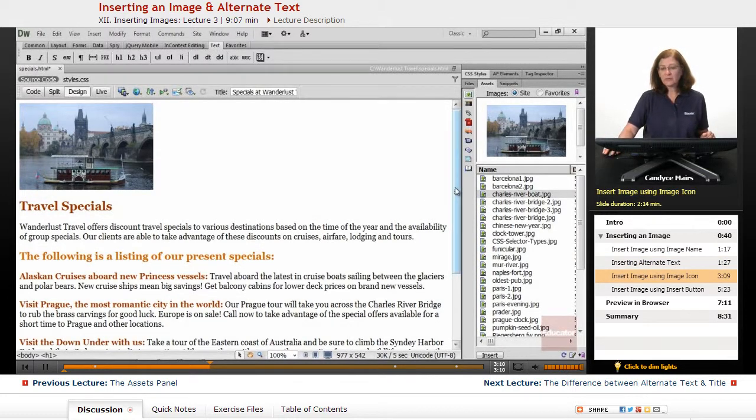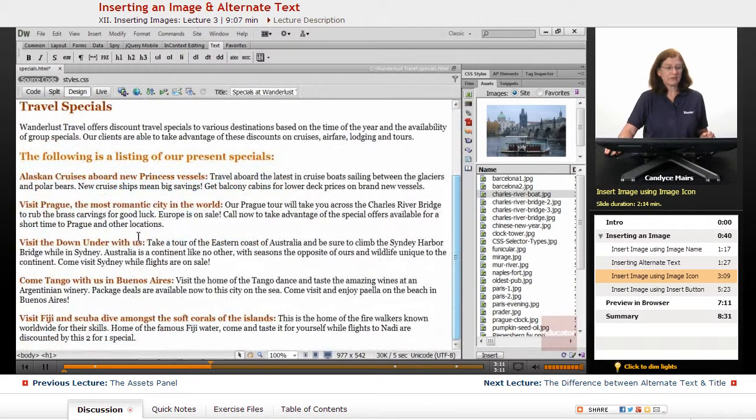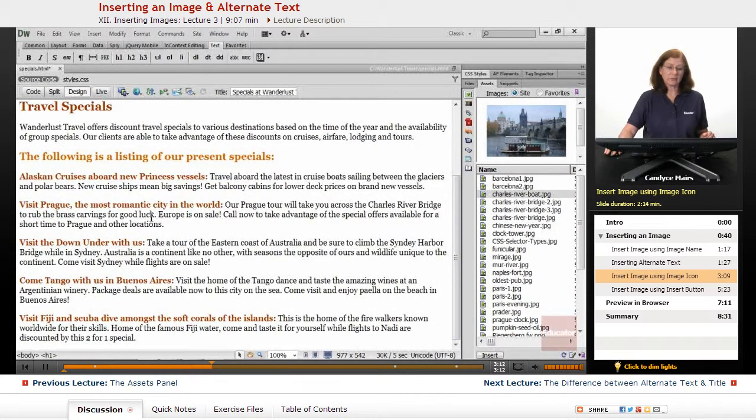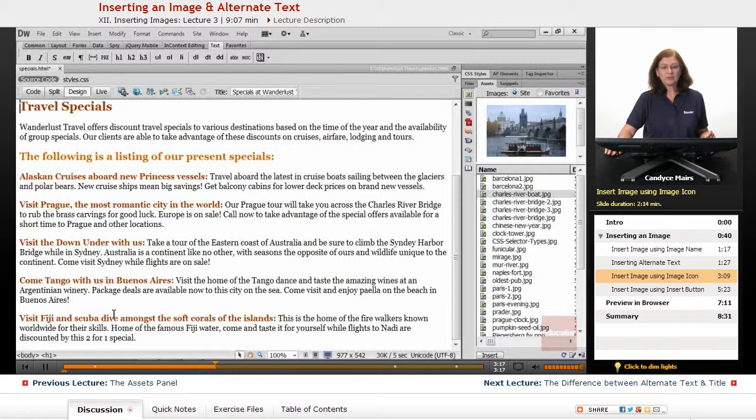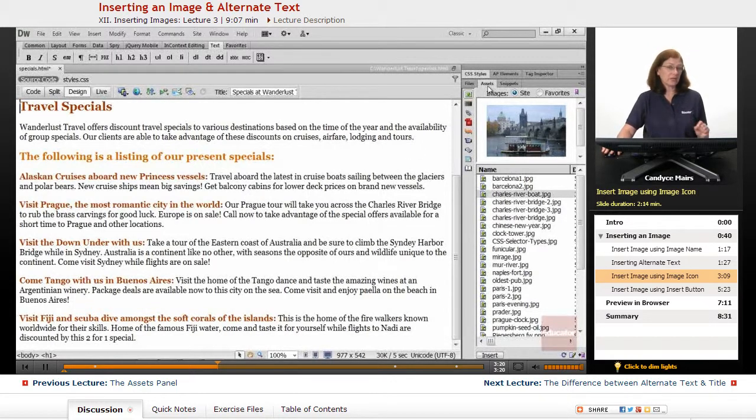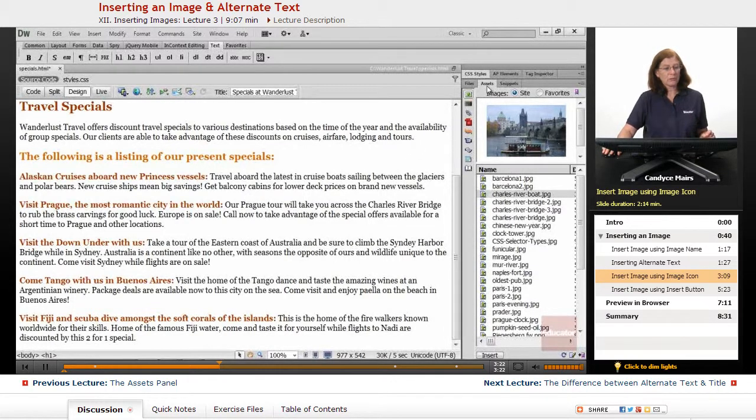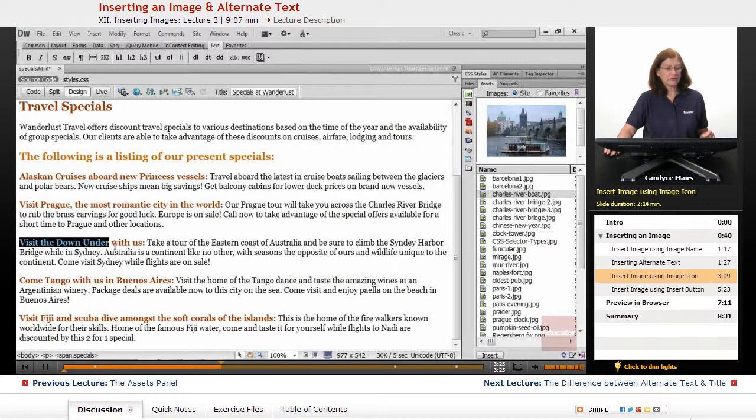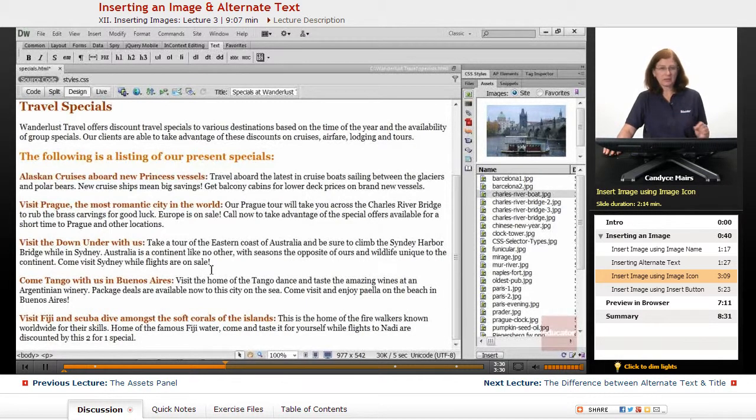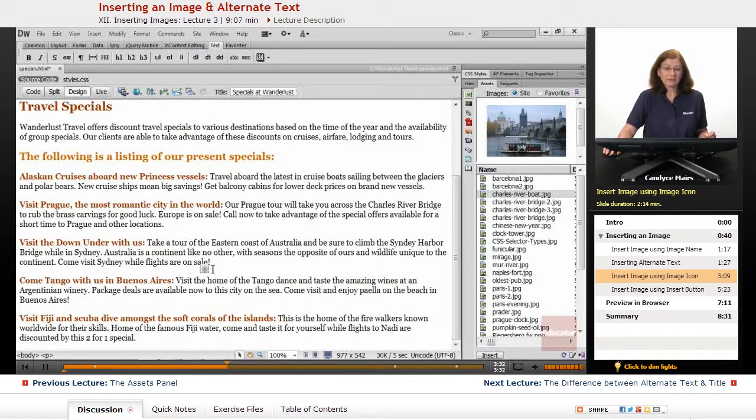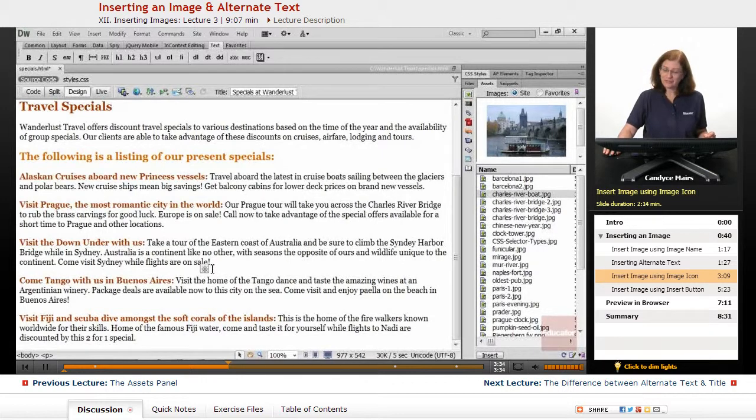Now, the other thing I want to do is add another image down in this area of the page. We're going to use a slightly different method for the Assets panel. What I'm going to do is visit the Down Under with us. I actually have a picture of a boat, basically. It's actually an outrigger.